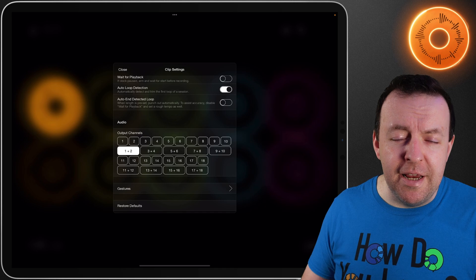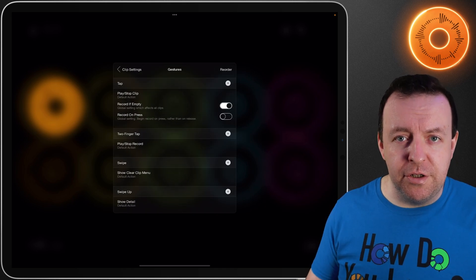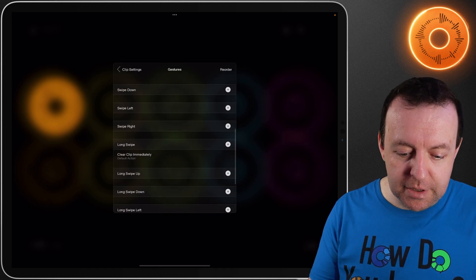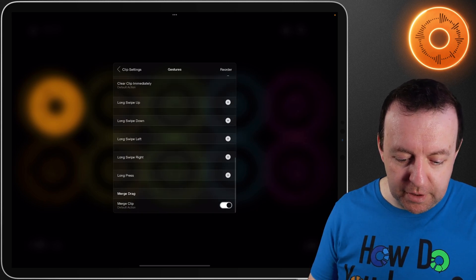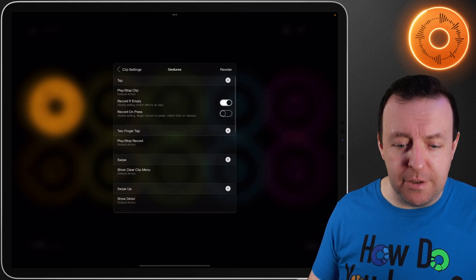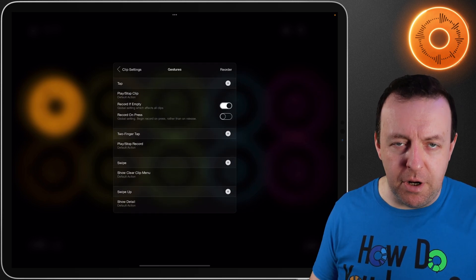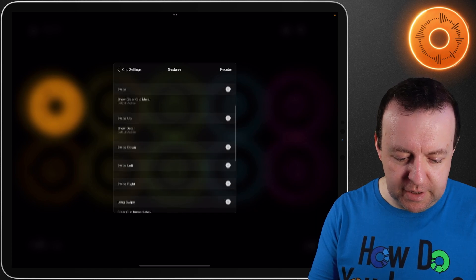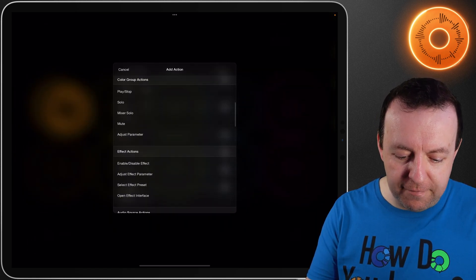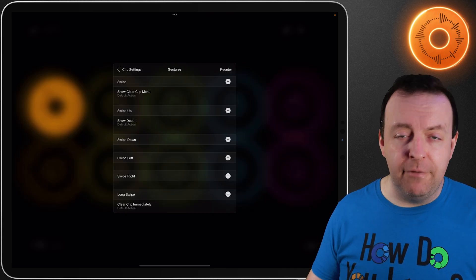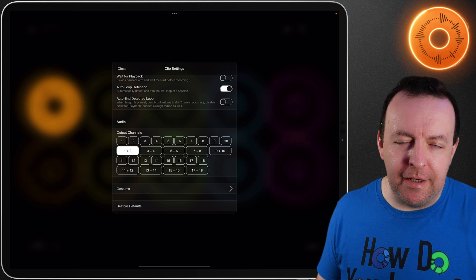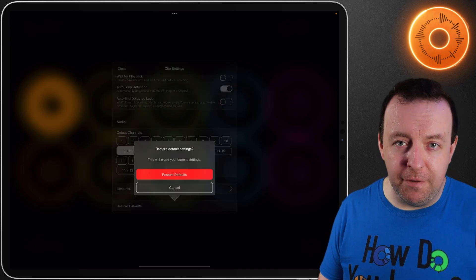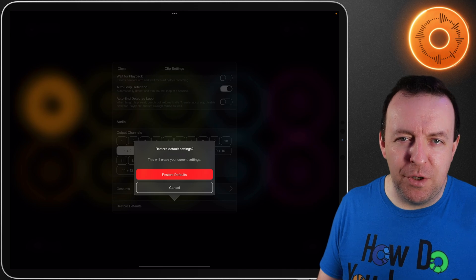The last option here is gestures. When you go into it you can say what the gestures do — for example a tap, a two finger tap, a swipe, swipe up, swipe down, swipe left, swipe right, then long swipes, long press, and also a merge drag. Some of them are set up by default — so for tapping it's things like play and stop, and record if empty is set for a single tap as well. You can go through and adjust each option — for example swipe down — and say whatever you want it to be, which is really powerful and a high level of customization. The very last setting in clip settings is restore defaults, which puts Loopy Pro back to its defaults for all the clip settings just by pressing restore defaults.